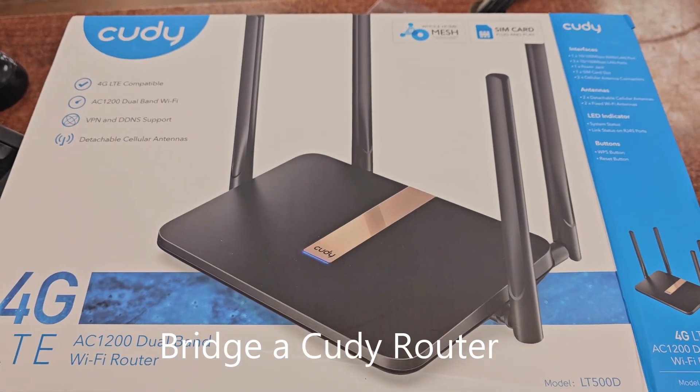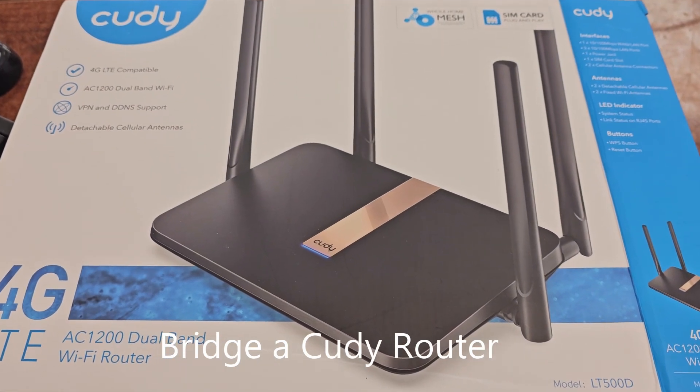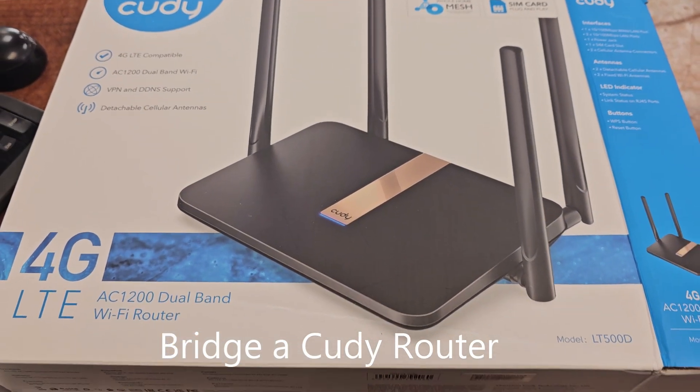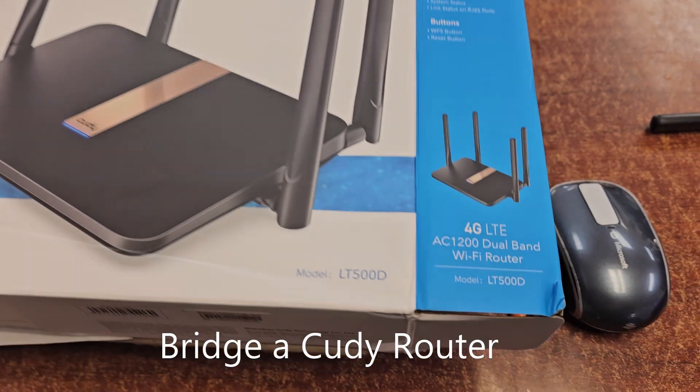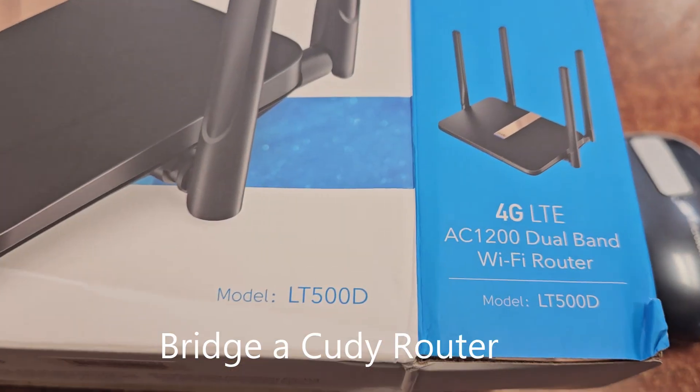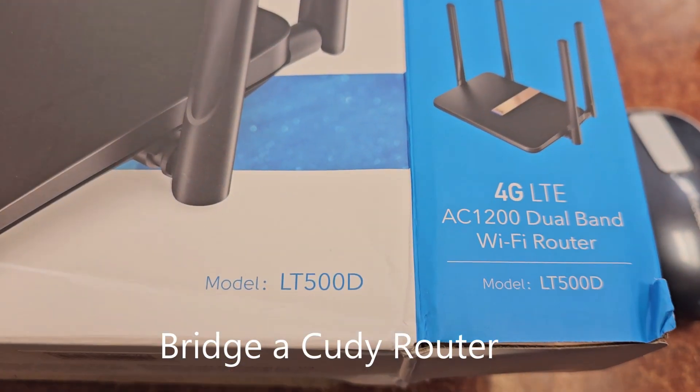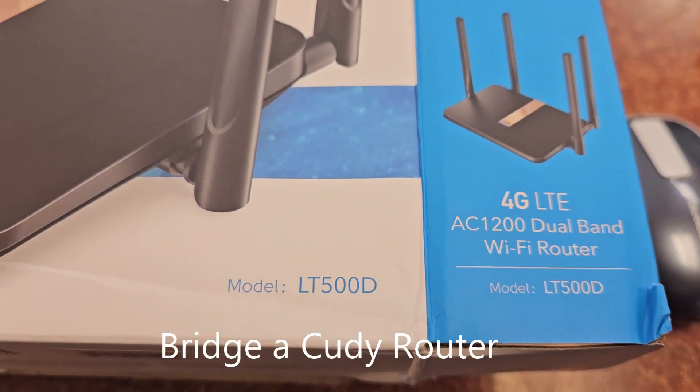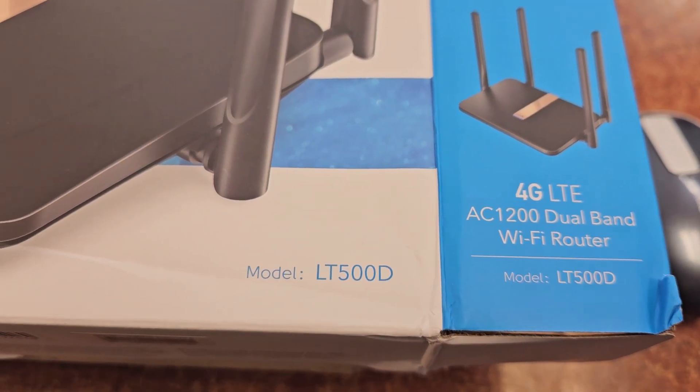Here's a Cudy router, I believe that's how it's pronounced. Here's the model number for the particular model I'm working on, but other models may be similar.